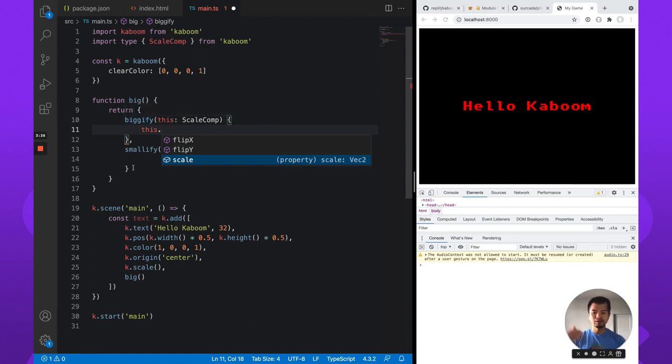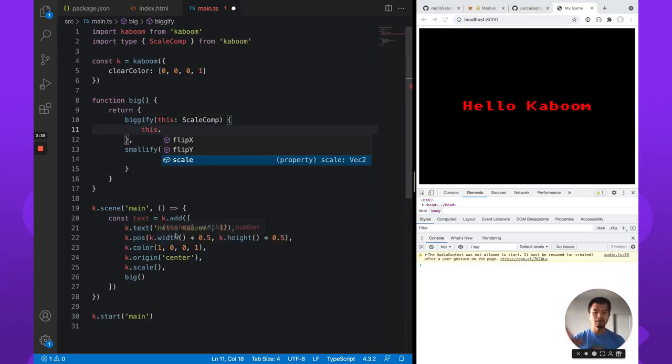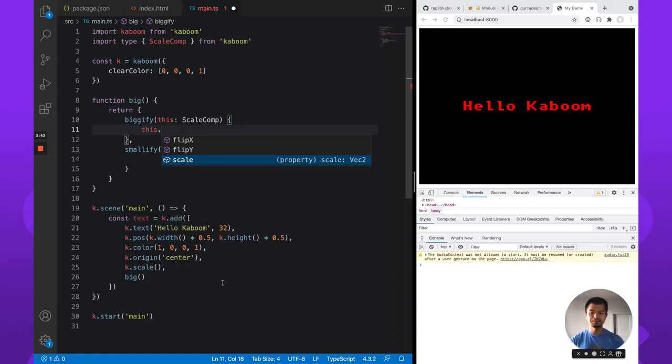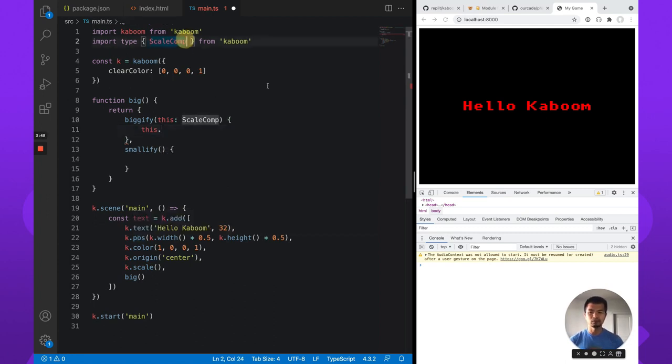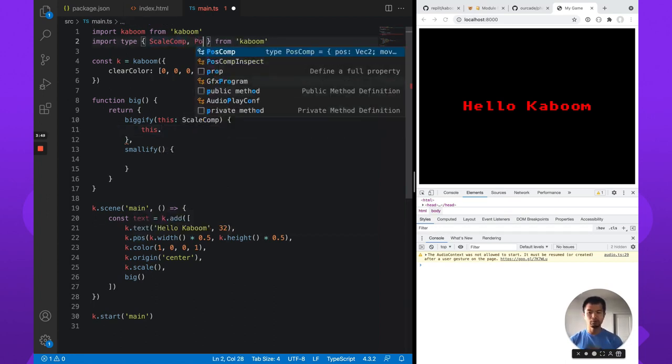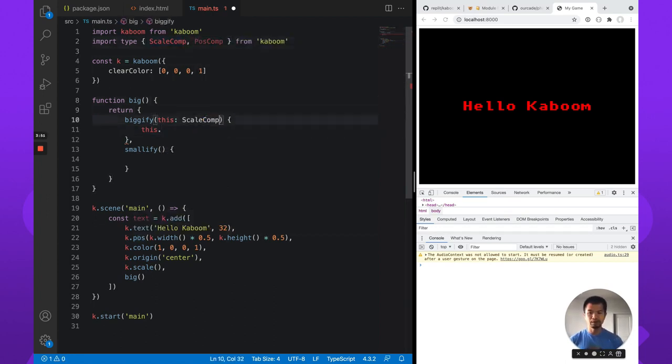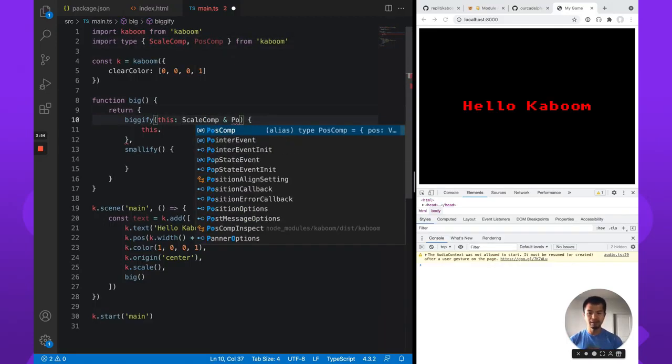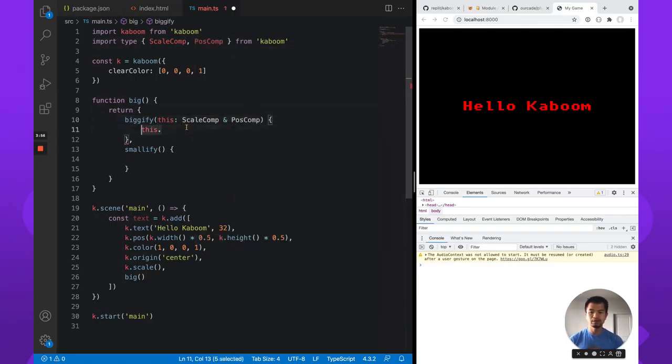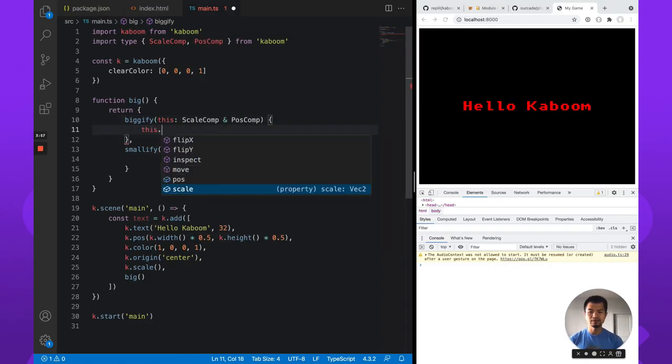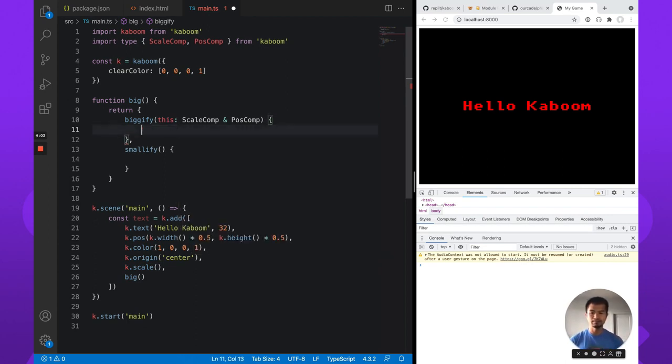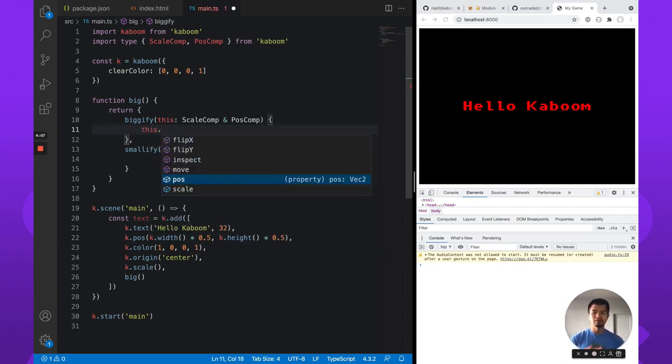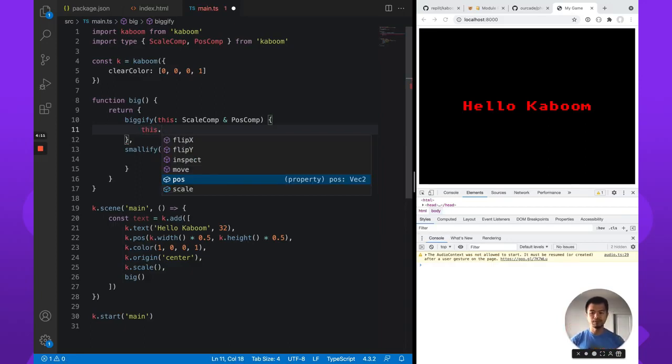So then how do you access more than one, since of course this entity is made up of multiple ones. Let's just say for our big component, we're going to expect that there is a post or a position comp. So we go here, let's import post comp. And we can say that it is both scale and post comp, right? This means our this is going to have position, and then we can access all the values inside the position comp. So that's how you're going to type this inside that function.